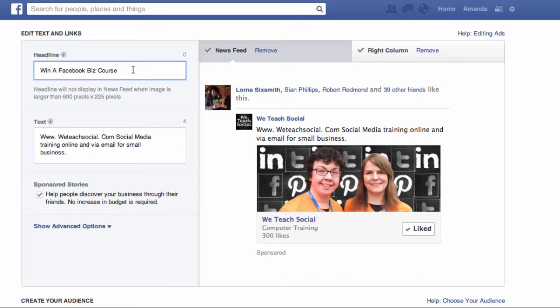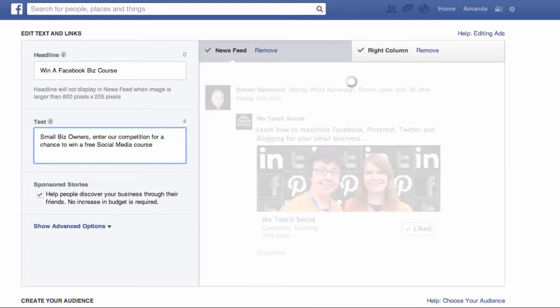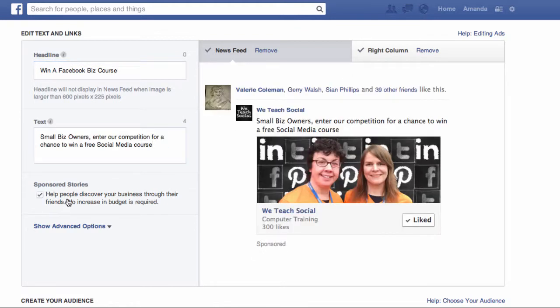The next section is your text — that's the main body of text. You can see where it appears on the ad on the right hand side. Again, you need that to be snappy and compelling. It's a good idea to include something there that will appeal to the people that you're targeting. We're targeting small business owners on Facebook, so I've created text specifically to target those, and I'm going to paste in the text that I've made earlier.